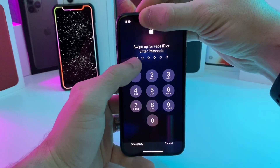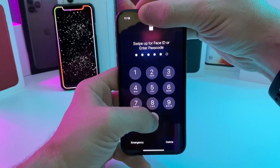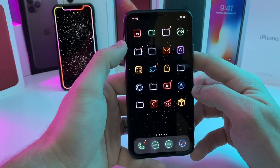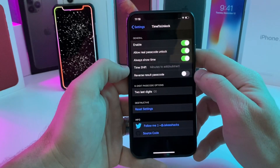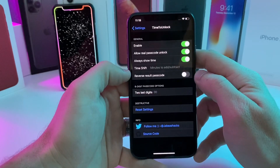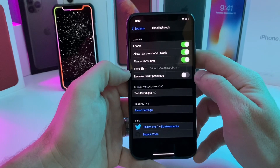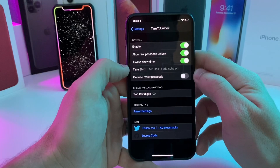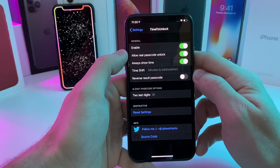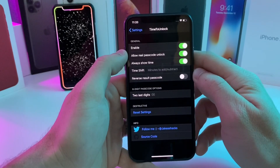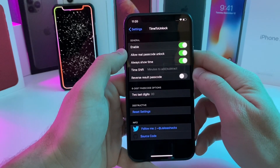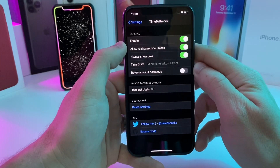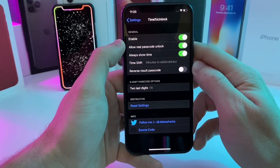This next one is called TimeToUnlock. So the time is 11:19 — it will go ahead and adjust your unlock passcode to the current time. Whatever the current time is, it will be the passcode for your unlock screen. In the settings, for a six-digit pin the default extra digits are zero zero, so it would be 11:19 and then zeros, but you can change that. For a four-digit pin it'll just be the exact time. You can also allow your real passcode to still unlock. It's a cool security trick — if someone watches you type in your passcode they can't use it later because the time will have changed. This one is a free tweak.